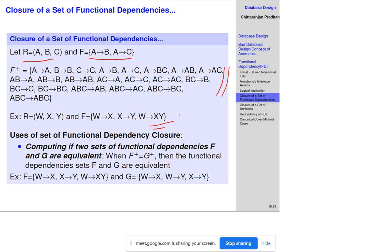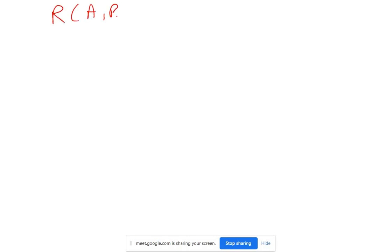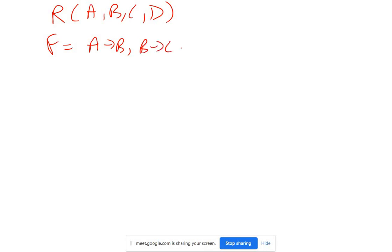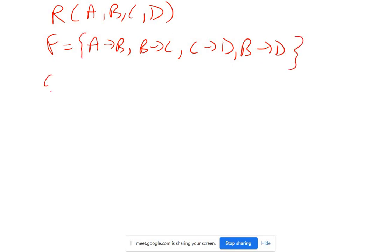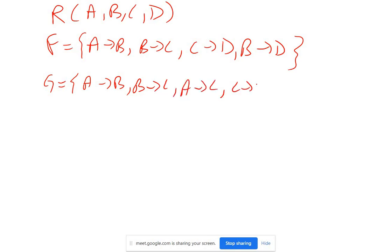The application of closure of a set of functional dependencies is to check whether two FD sets are equivalent or not — even when the original sets look different. Let's understand with an example: relation R has attributes ABCD, F = {A→B, B→C, C→D, B→D}, and G = {A→B, B→C, A→C, C→D}. F and G are clearly not the same, but are they equivalent?